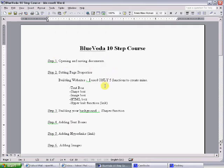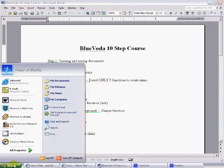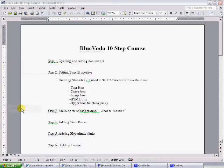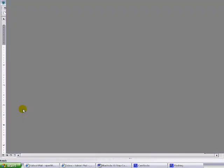When you downloaded the BlueVoda software, it probably placed a shortcut icon on your desktop. But when you use it as much as I have, you'll have a shortcut to BlueVoda right in your start menu. So when you're ready to open up the program, just click on the icon.